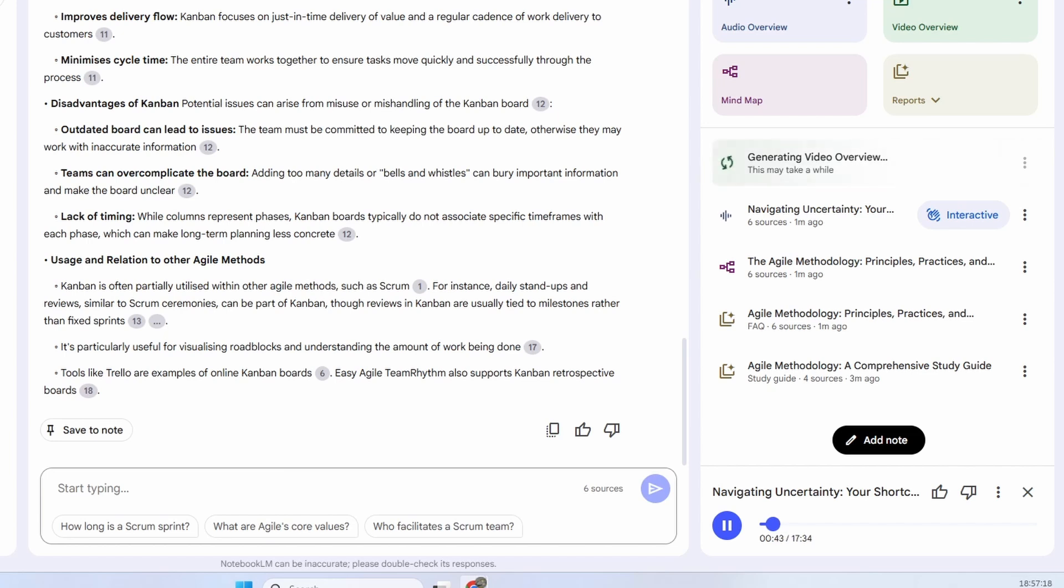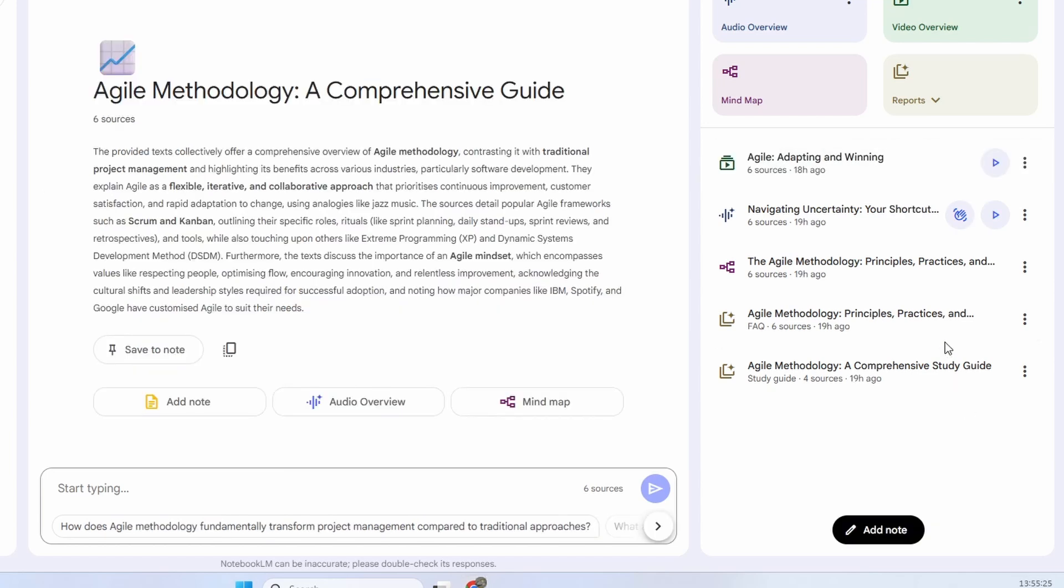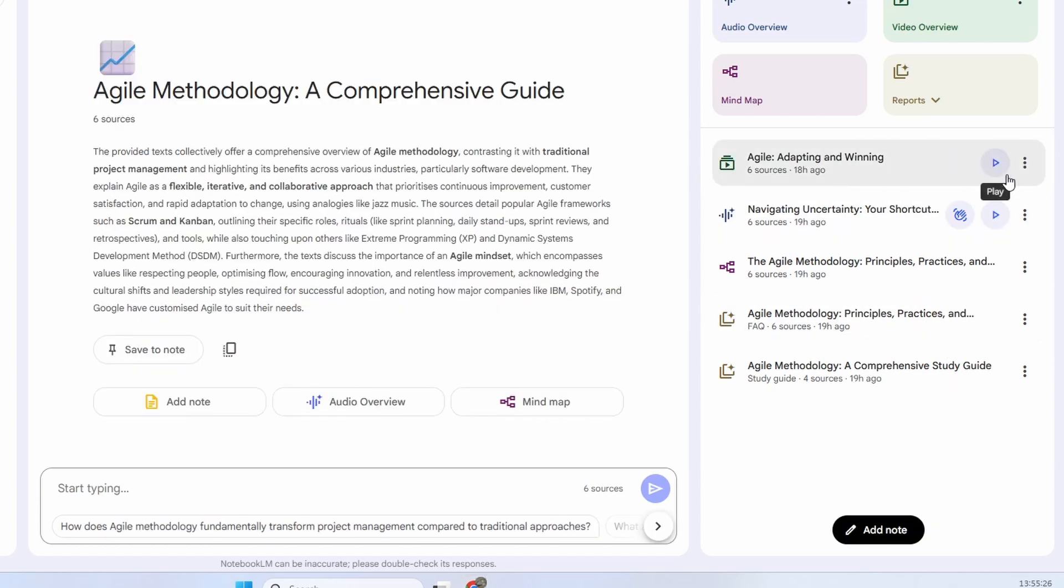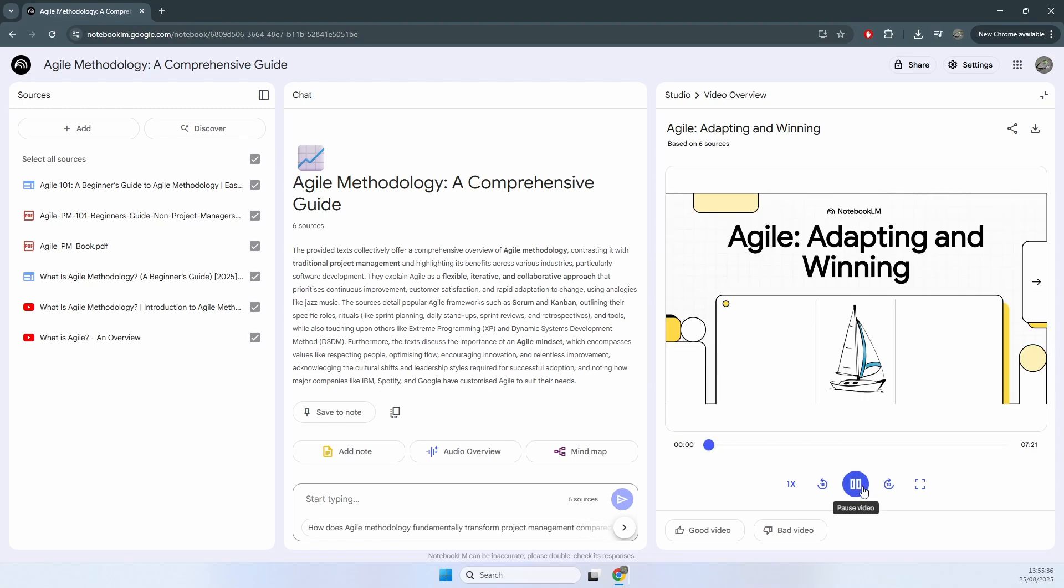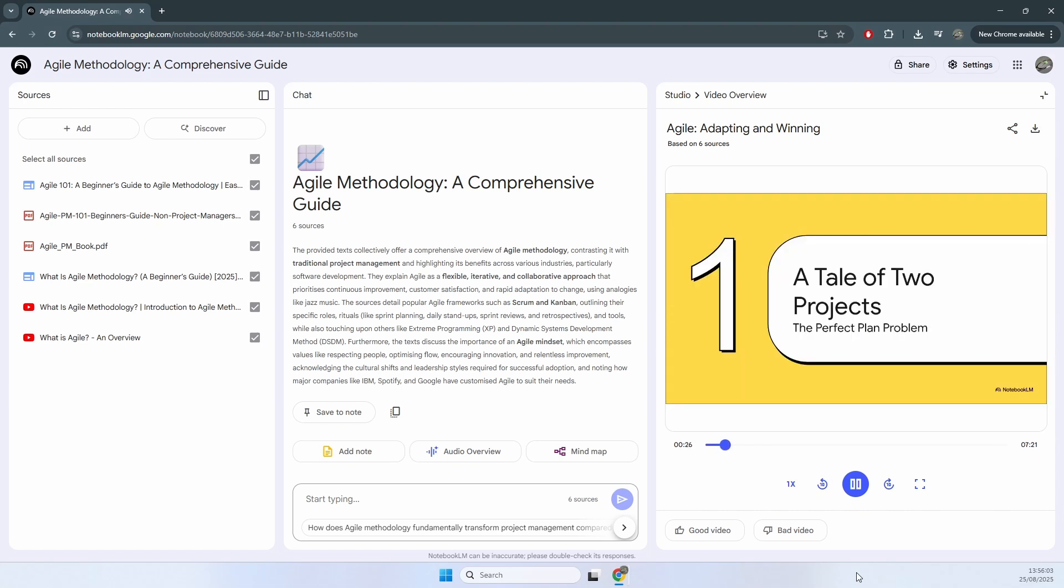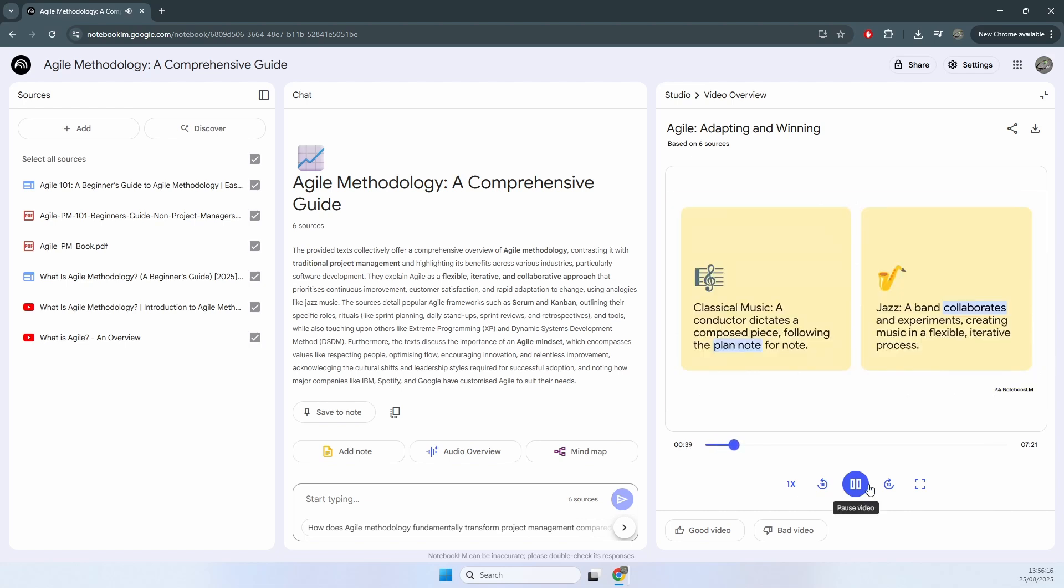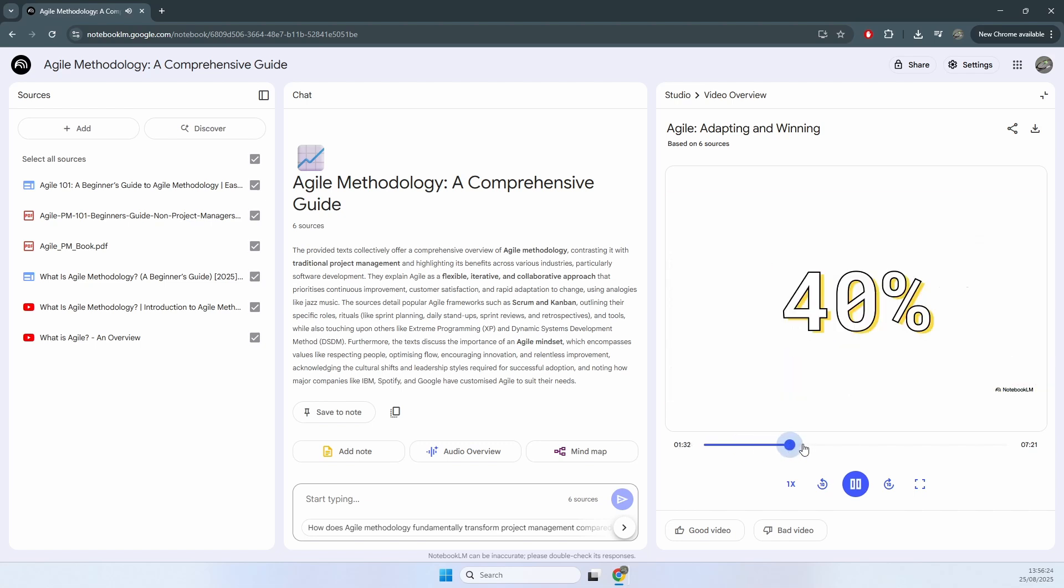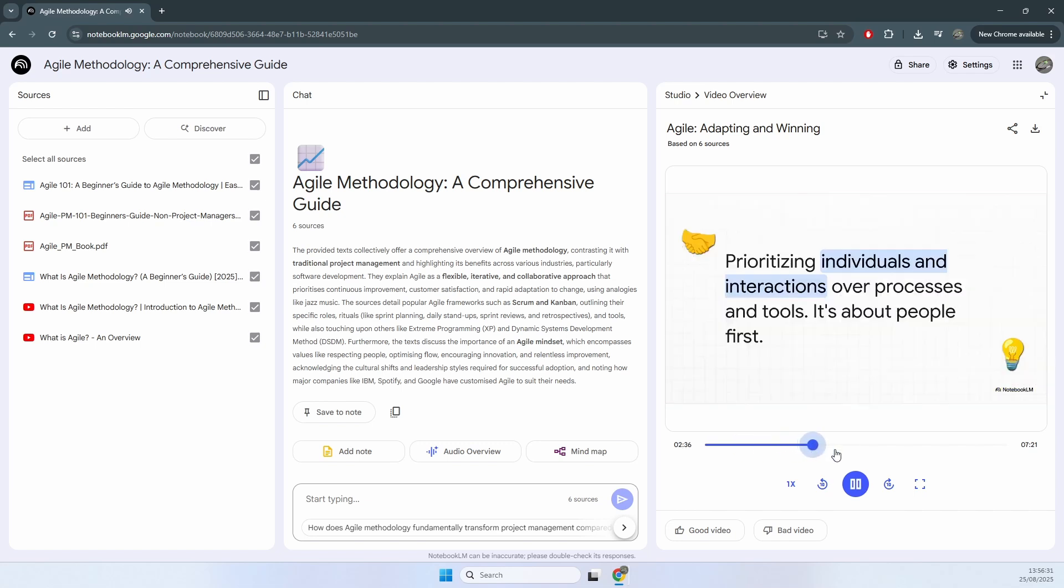So if you found this impressive so far, wait until you see the results of the video overview. What if I told you the best way to handle a really complex project is to basically rip up the super detailed long-term plan? It sounds kind of crazy, right? But that's the core idea behind agile, a philosophy that's totally changed how teams build, adapt, and, well, win in a world that's moving at lightning speed. So let's break it all down. Next up, focus on what actually matters, which is a product that works. Instead of spending months and months on super detailed documentation that, let's be honest, nobody's going to read, the goal is to get a functional product into the customer's hands as fast as possible.